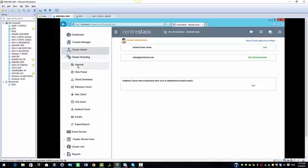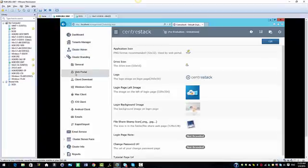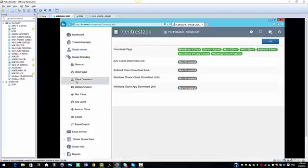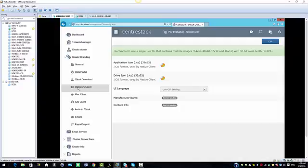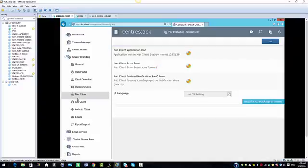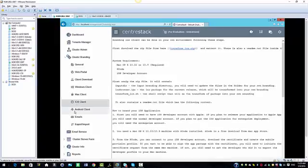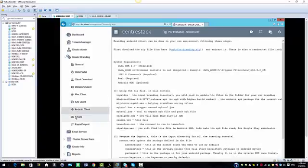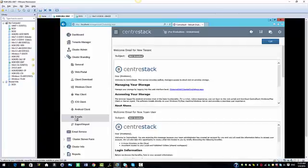We have the cluster branding where you can configure your branding. You can brand the general section, the web portal, the client download section, Windows client section, the Mac client section, the iOS client, the Android client, and the email.